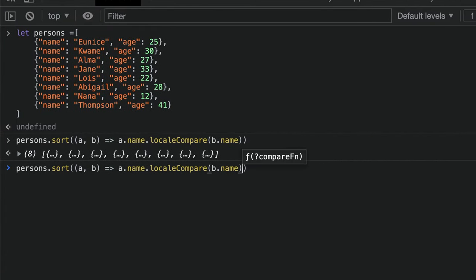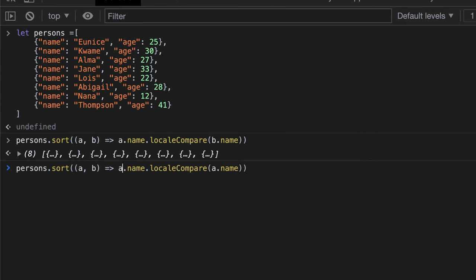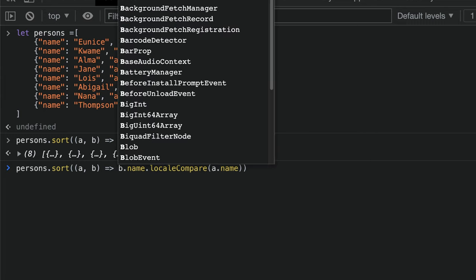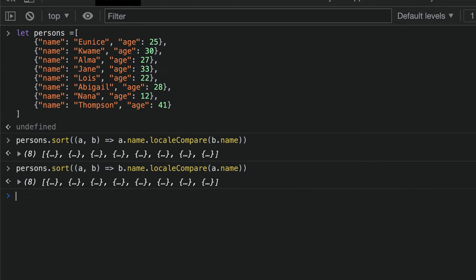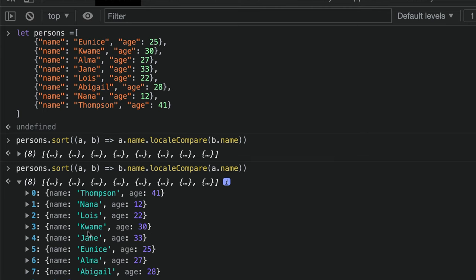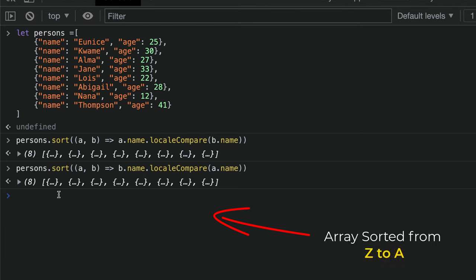We can do the same thing backward, from Z to A. Over here, I'll pass a and then change this to b. So we get the array sorted backwards from A to Z—sorry, from Z to A.